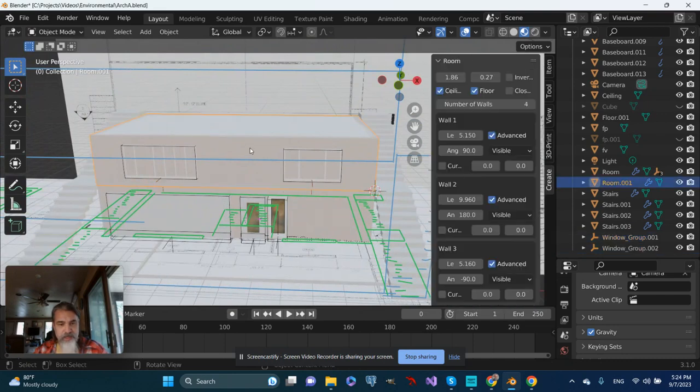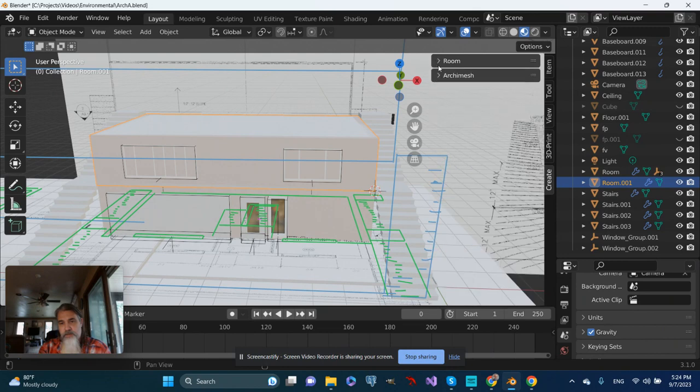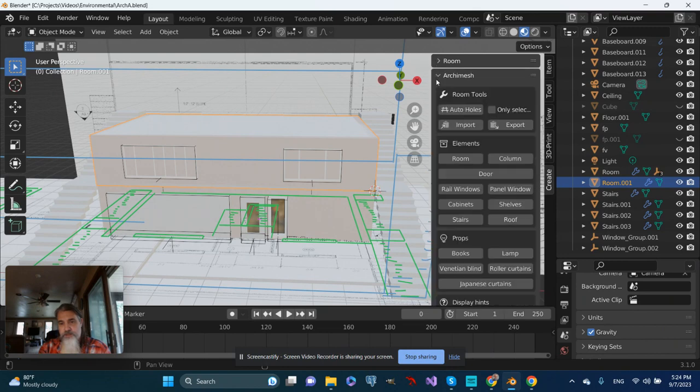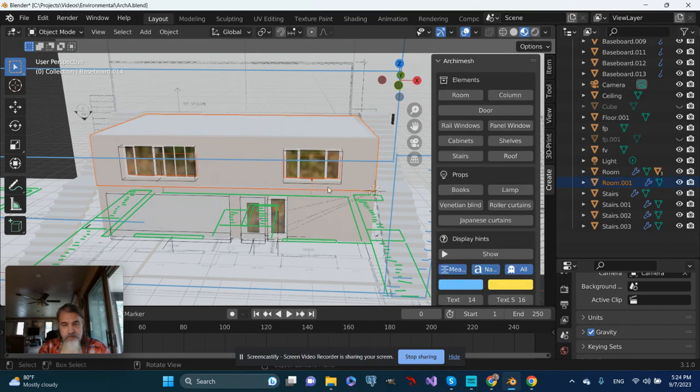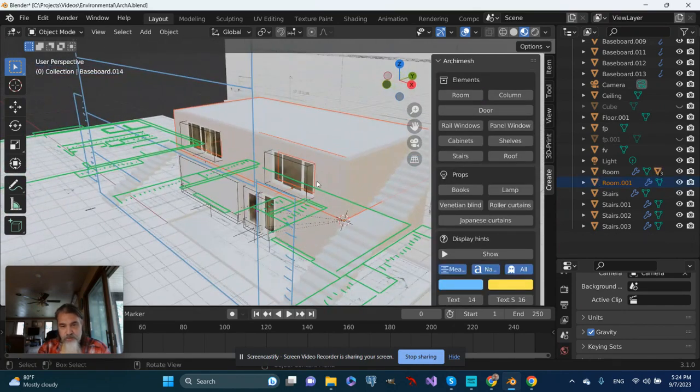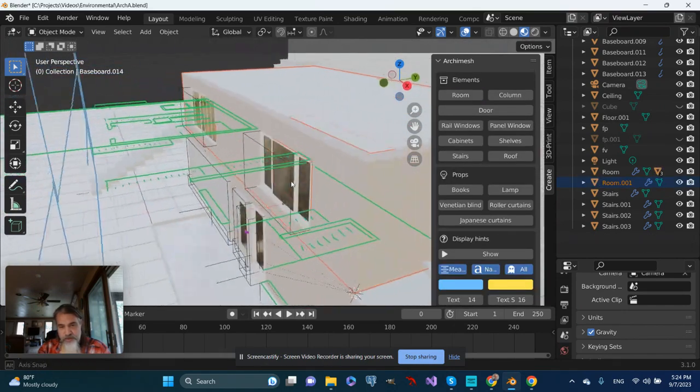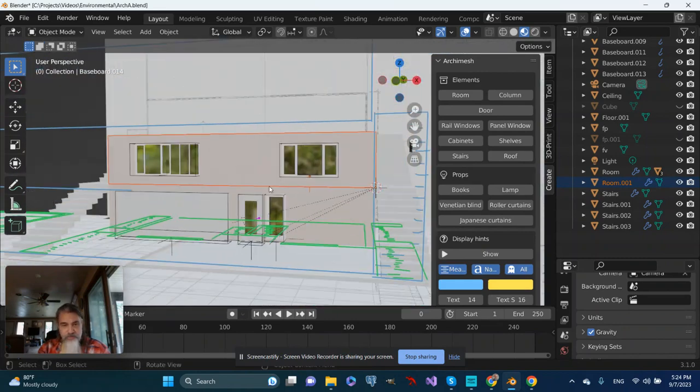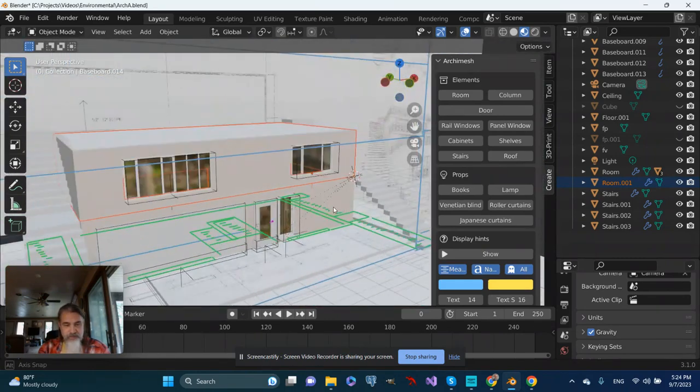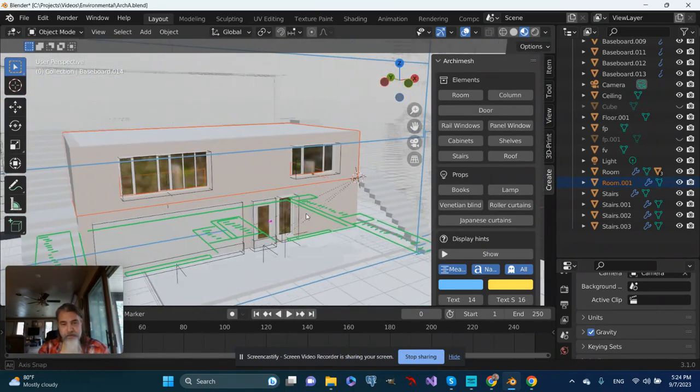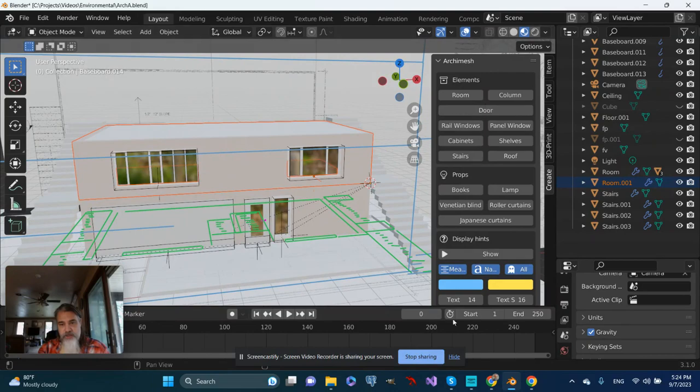Like on the previous floor, I want to make sure I have Auto Holes selected. With that enabled, the windows are now actually inserted into the building. All right, let's call that okay for now.